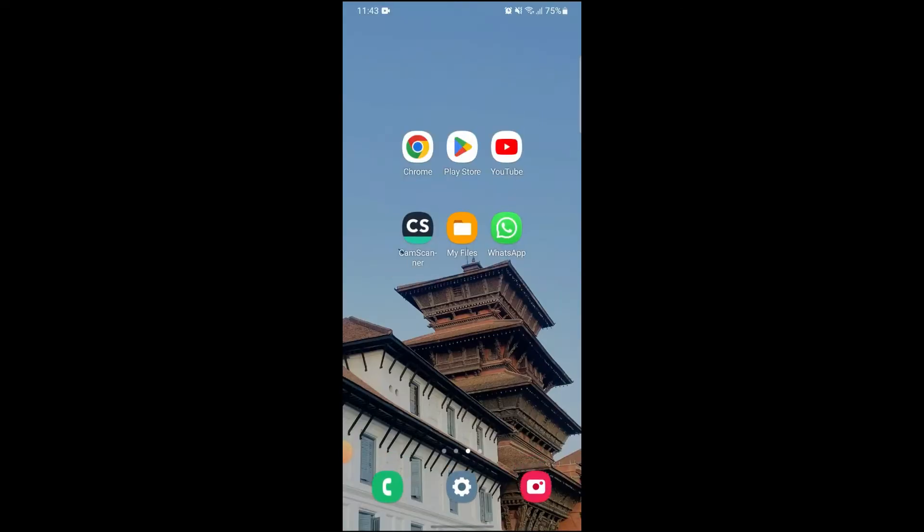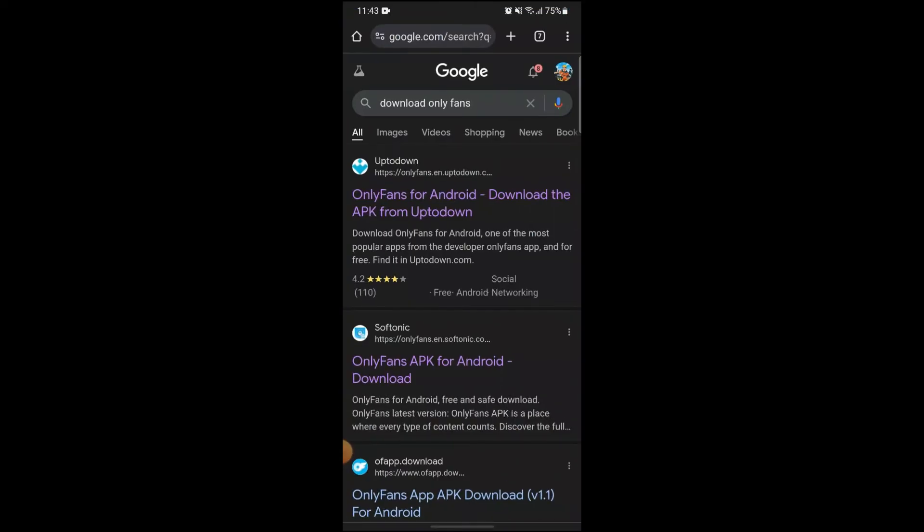You have to go onto Google Chrome and search for download OnlyFans. After that, these results will pop up. You can just click on the result from top to bottom, go onto that link that pops up.